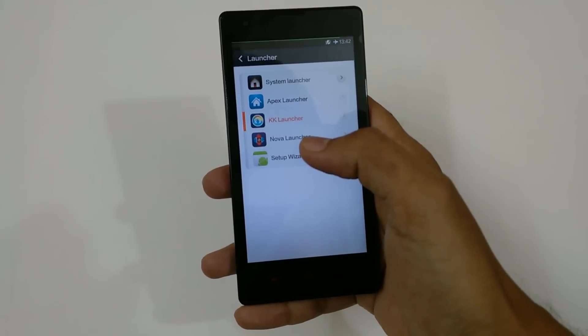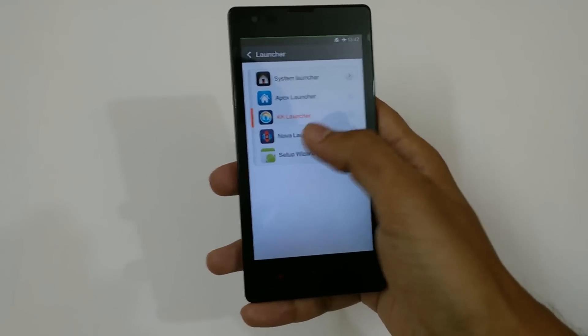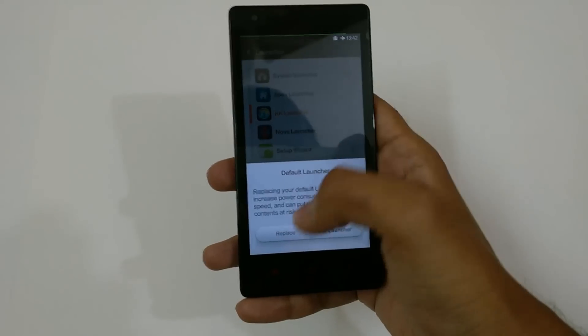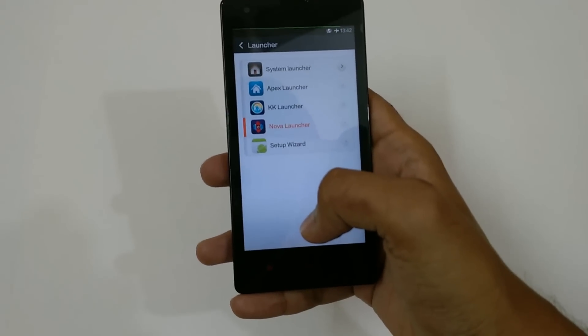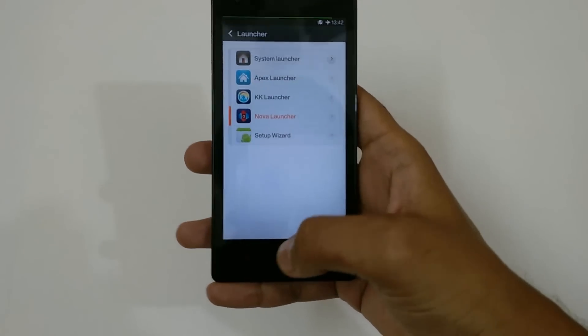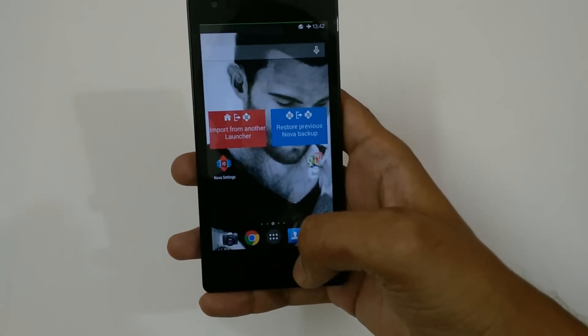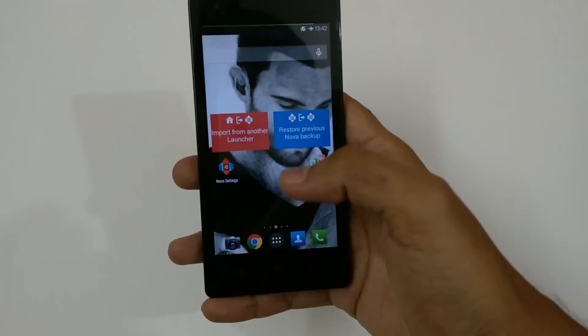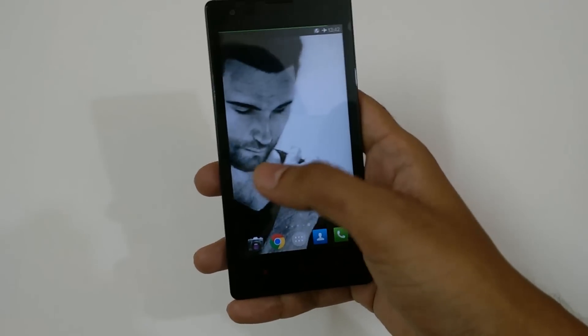Another launcher is Nova Launcher — just replace with that one and go back. The Nova Launcher has been applied. These launchers are pretty good launchers.